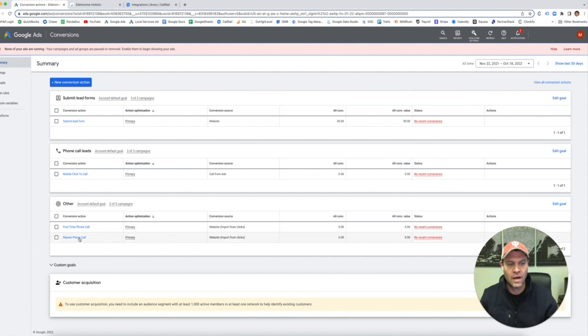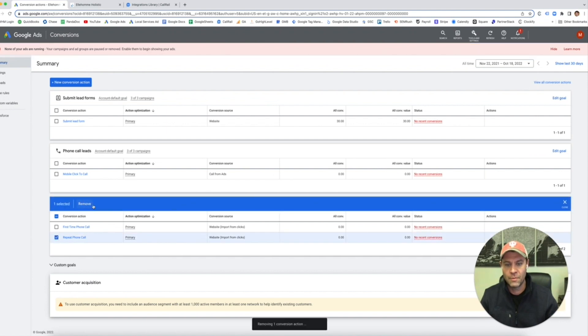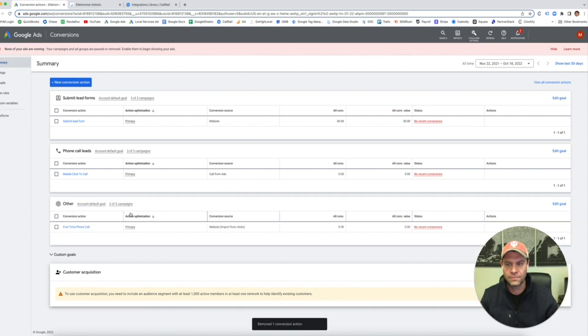I don't want to count repeat calls as leads. I'm going to click on that and I'm removing it. I don't want that action.